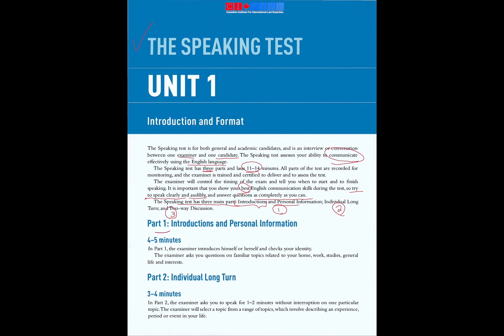Part one: Introductions and personal information. Four to five minutes. In part one, the examiner introduces himself or herself and checks your identity. The examiner asks you questions on familiar topics related to your home, work, studies, and general life and interests.